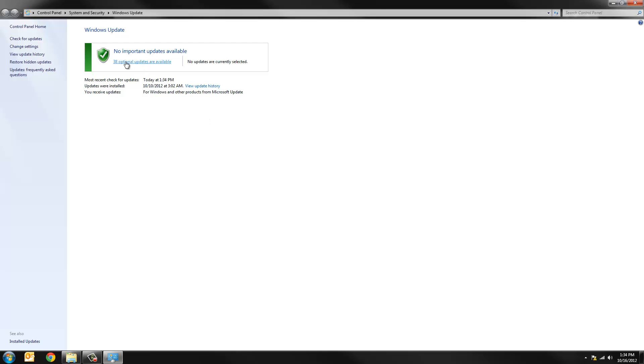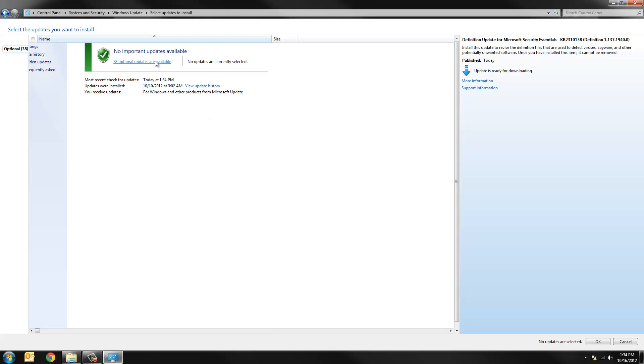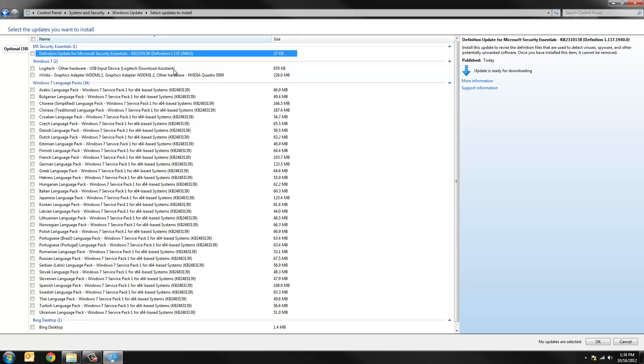So in my case there are no important updates but there's some optional updates. In my case there are updates to my Windows Microsoft Security Essentials antivirus program and some other stuff. There's an NVIDIA update as well but I'm not going to install that. That's something I downloaded just a second ago manually.